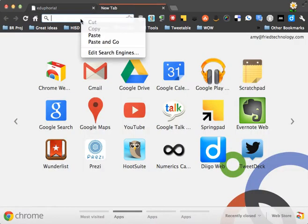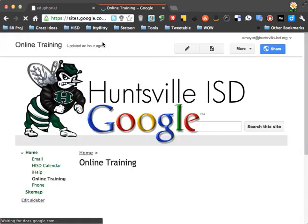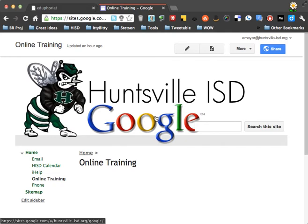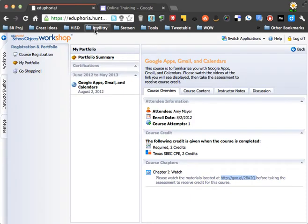So I'll open up a new tab and choose Paste and Go for that web address. I'll be taken to some training materials here. So you'll watch the videos and read the materials on this site, and then return to Eduphoria, and let's take the assessment.